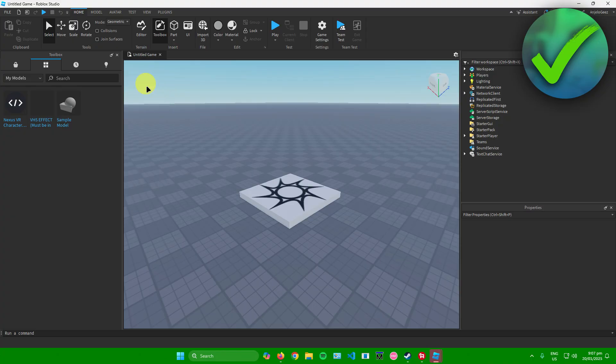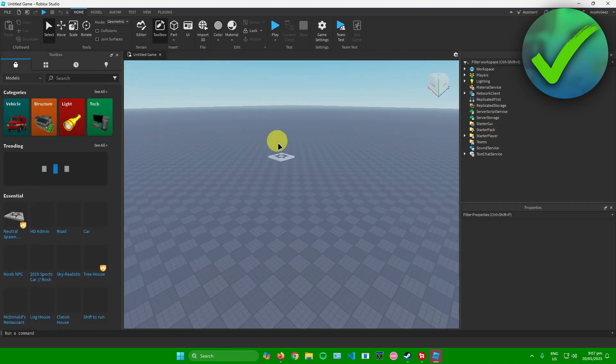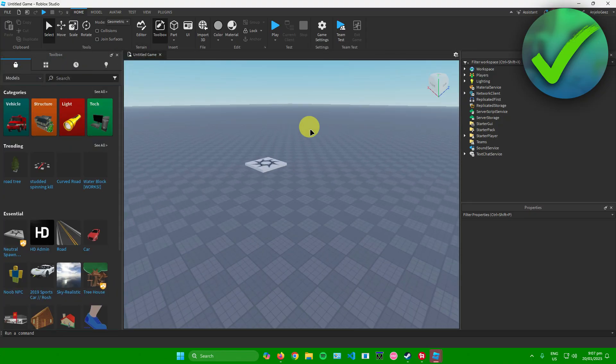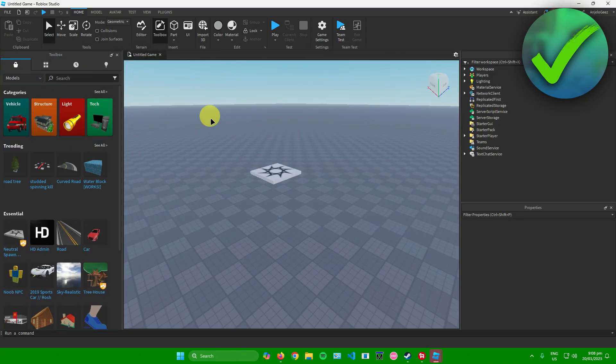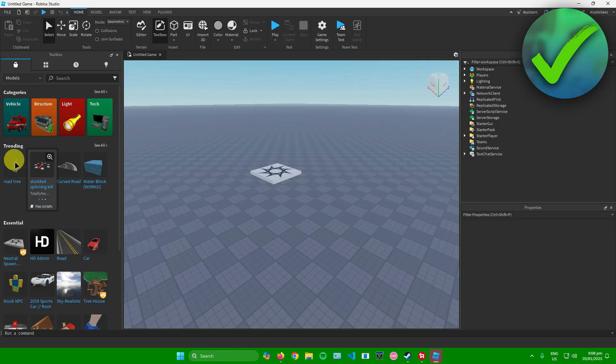And then after that, you'll be redirected here in your game in Roblox Studio where you can edit your game. So if you want to add something or an update to your game,